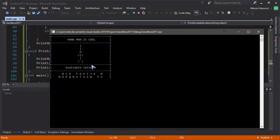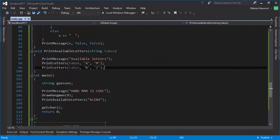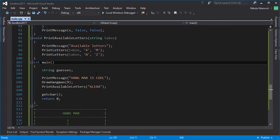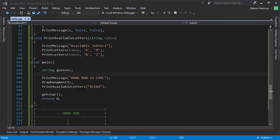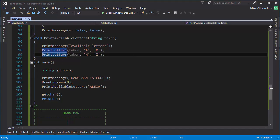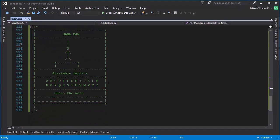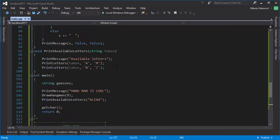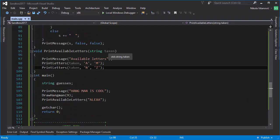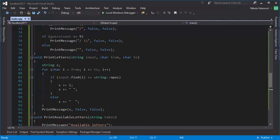It's starting to look like the game we want, though we still don't have input or load the actual word. You can of course use 'printLetters' to split letters into more rows if you prefer — for example from A to F, then G to L, and so on in multiple rows. It's all up to your preference.